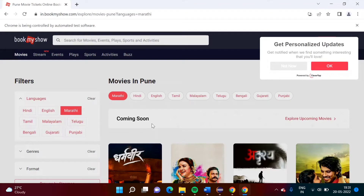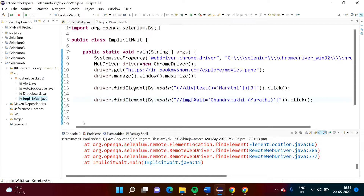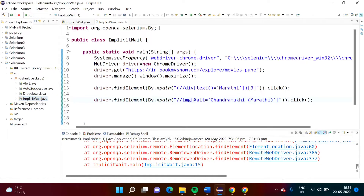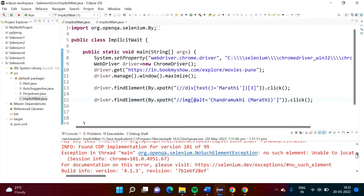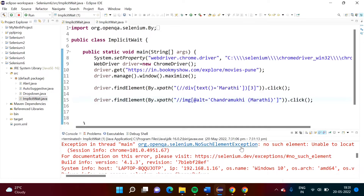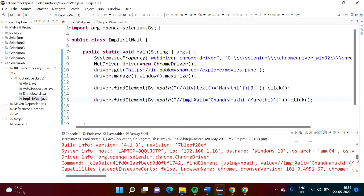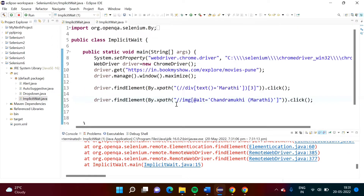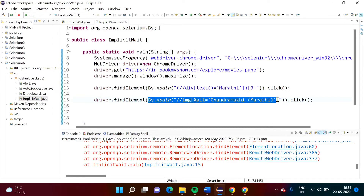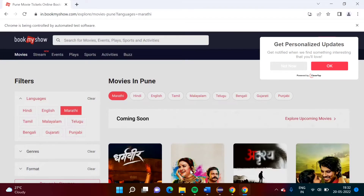It has clicked on Marathi, and what we want is for it to click on the Chandramuki poster. But we got an error at line number 15. If we scroll up, we can see 'No Such Element Exception', meaning that element is not present. Though the element is there, when we click on Marathi it takes some time to load, and because of that we get the error.